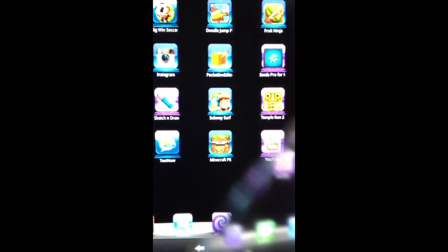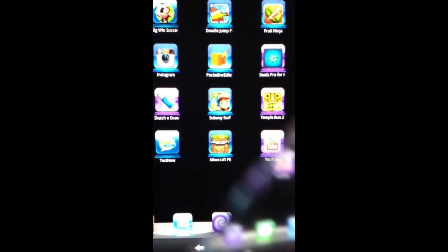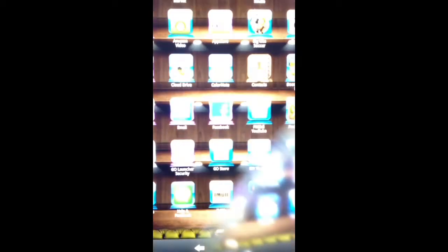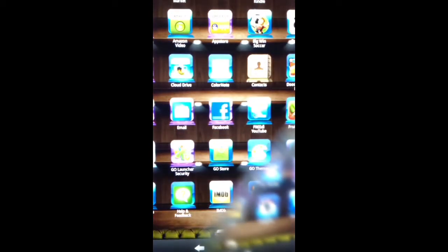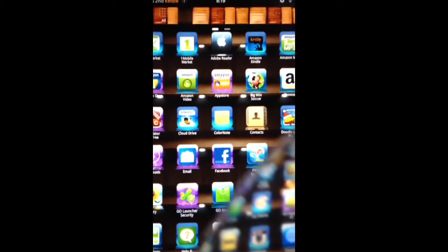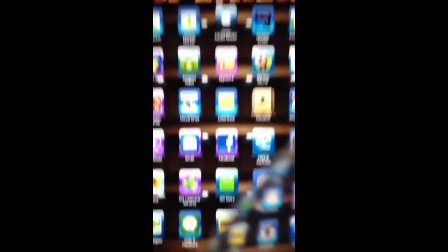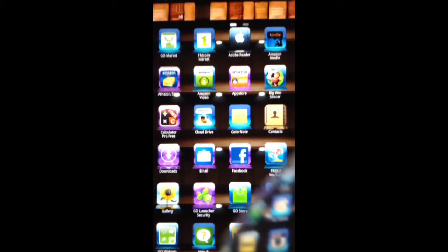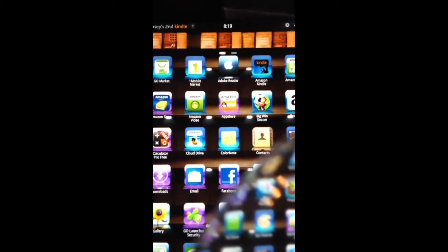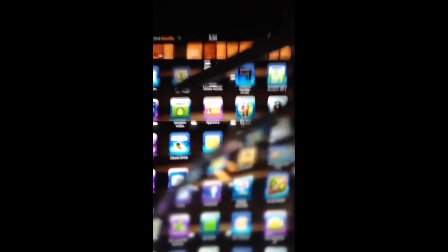Okay. And then what you want to do is go to your apps, and it should look like this right there. Okay, you want to click on that.